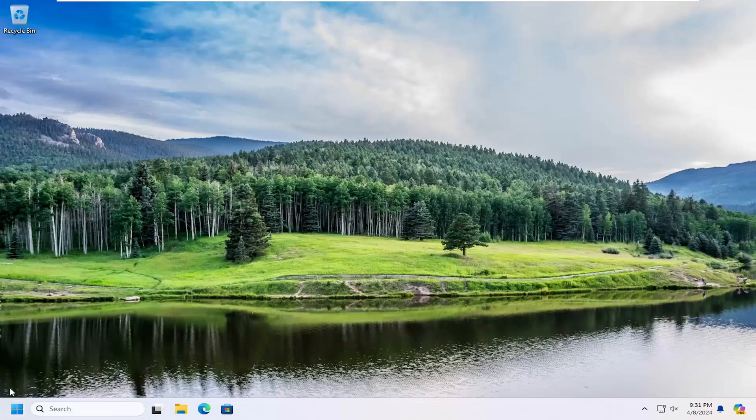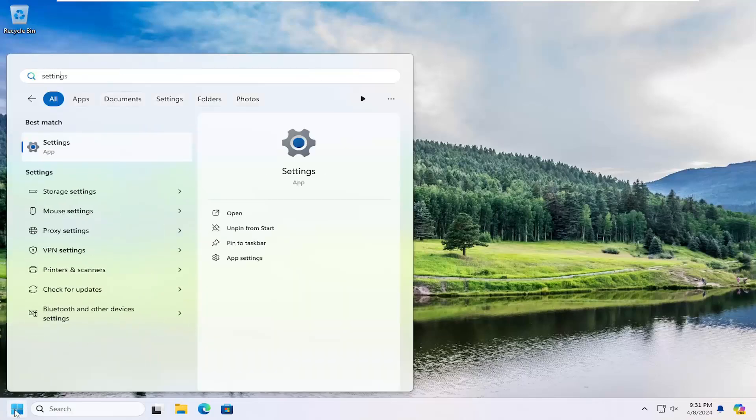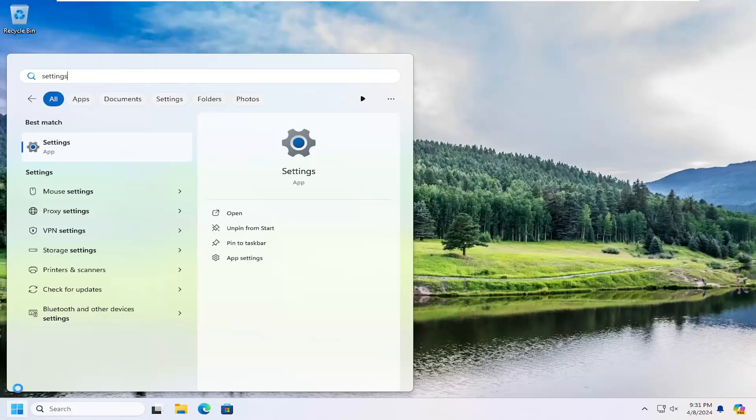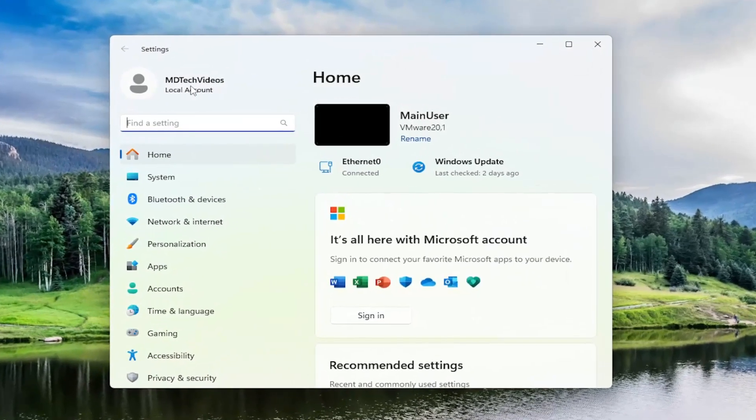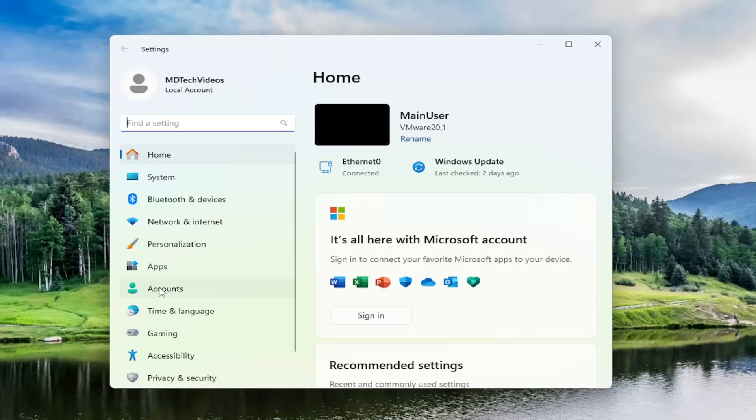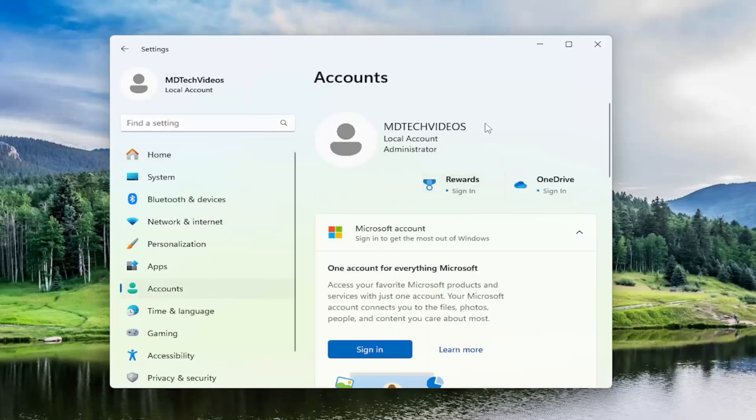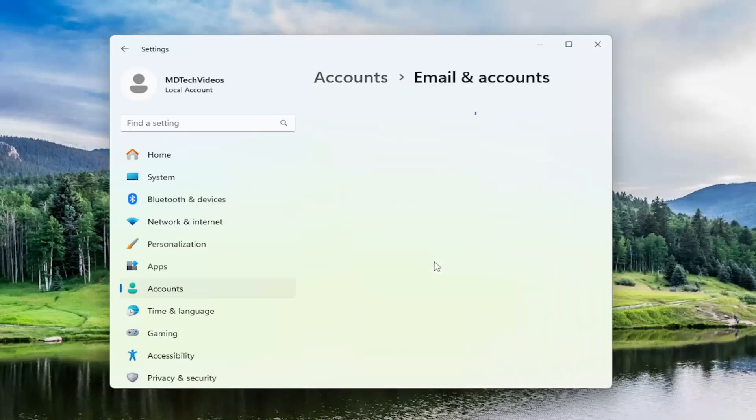So let me just show you guys how to do that. We would start by opening up the search menu and search for settings. Best match should come back with settings. Go ahead and open that up. On the left side, locate the accounts entry in here. And then on the right side, scroll down underneath account settings and select email and accounts.